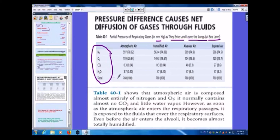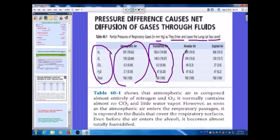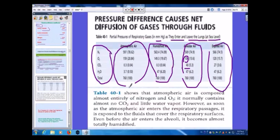In the atmospheric air, and in the humidified air, and in the alveolar air, the partial pressures differ. Oxygen in the alveolar air is 104 mmHg, and CO₂ in the alveolar air is 40 mmHg. In expired air the pressures are different again. Atmospheric air is composed almost entirely of nitrogen and oxygen, and normally contains almost no CO₂ and little water vapor.